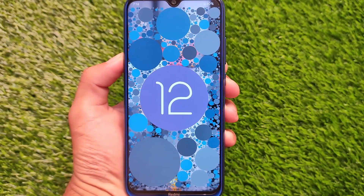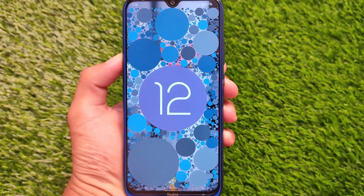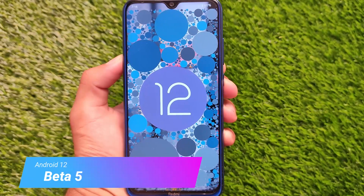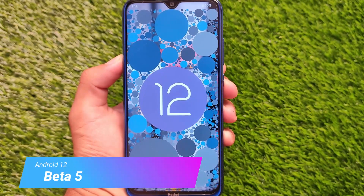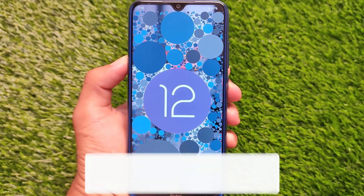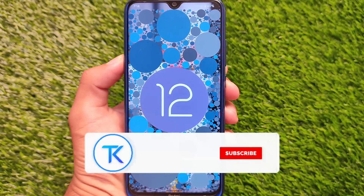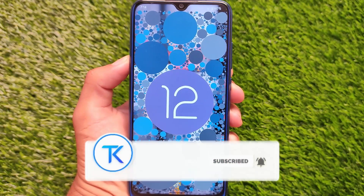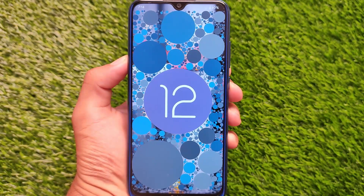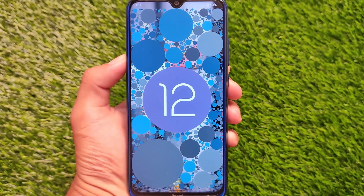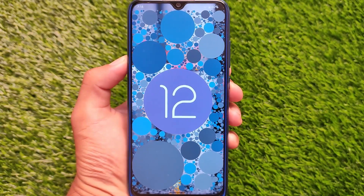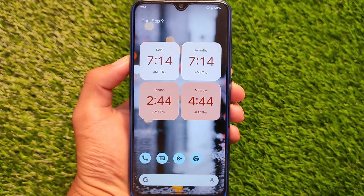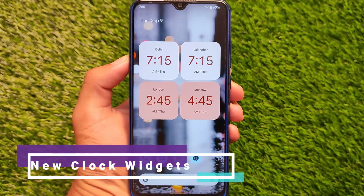Android 12 Beta 5 is now finally available. A lot of users were thinking about the stable update, but unfortunately we have Android 12 Beta 5. Let's talk about the changes in Android 12 Beta 5, because some changes are there and some are actually quite impressive.